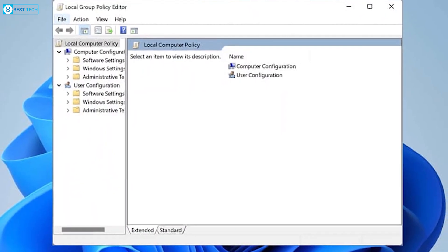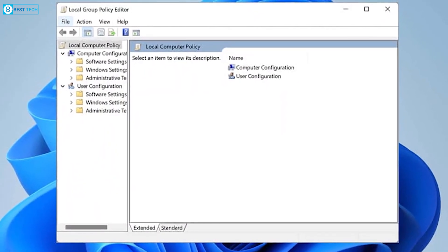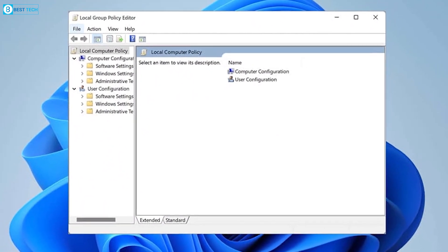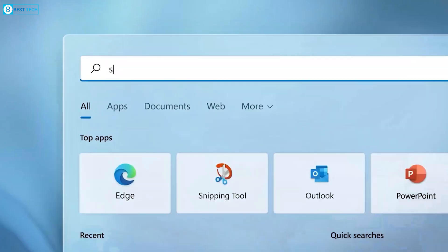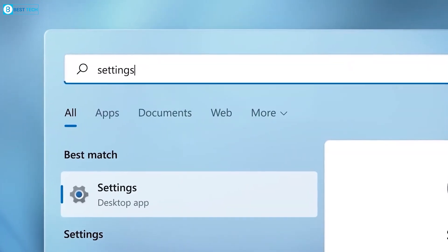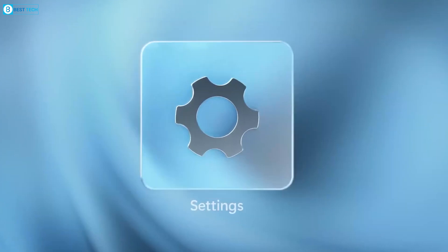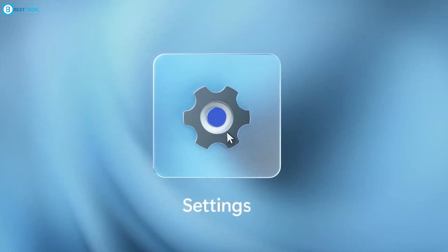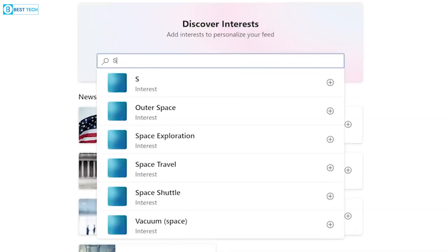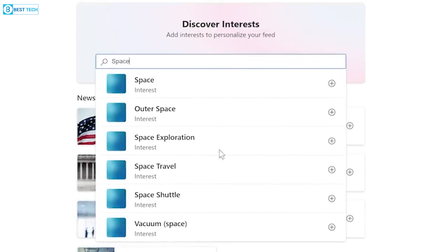For example, you might notice that the group policy is missing from Windows 11 Home Edition. Aside from that, when you decide to change even the simplest settings such as choosing a new default app, it's more complicated in Windows 11.